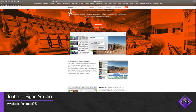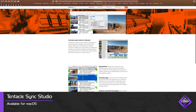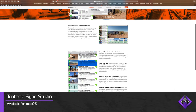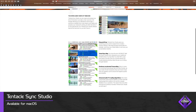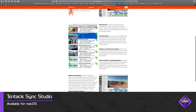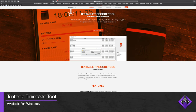Tentacle Sync Studio is macOS software that allows you to sync your media, generate XML files that bring synchronized and multicam clips into your NLE of choice, convert LTC timecode to SMPTE timecode, and export new media with the SMPTE timecode burned in, or export new media where the audio and video is already synced. Tentacle Timecode Tool is Windows software that converts LTC timecode to SMPTE timecode, and allows you to export new media with that SMPTE timecode burned in.